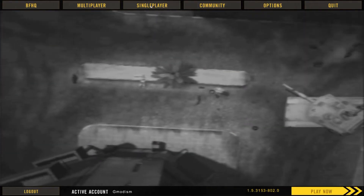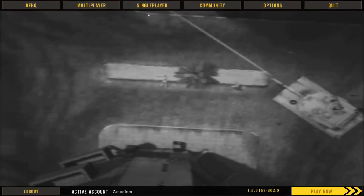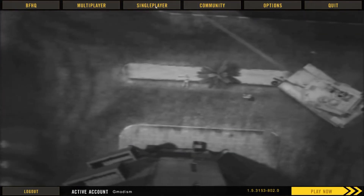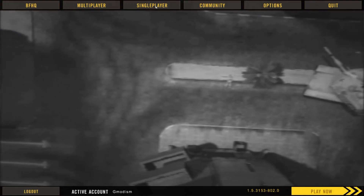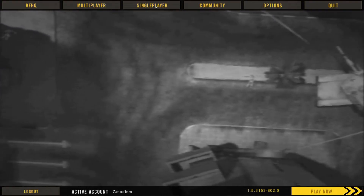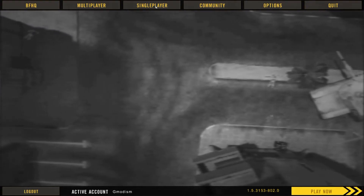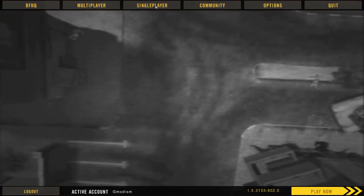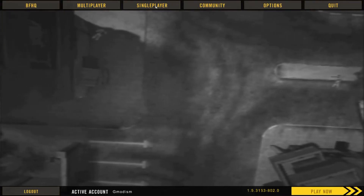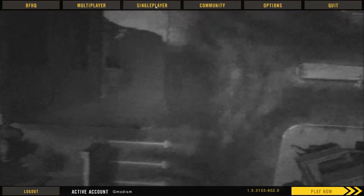So once you've done the Windows setting, you can unlock the FPS cap in Battlefield 2, because it's set to 100 by default, and my monitor — as you saw — is 144Hz.